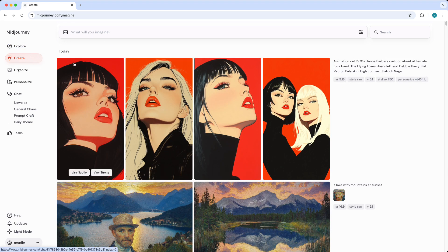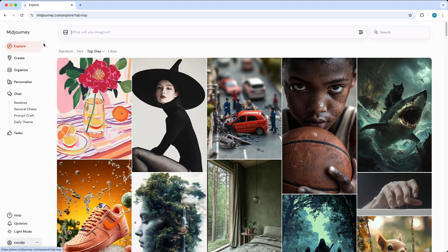And basically when you use Midjourney on the web interface nobody can see your images, which is pretty cool.